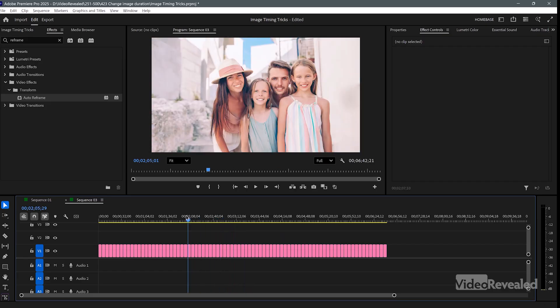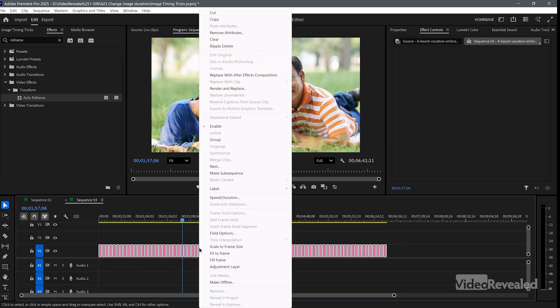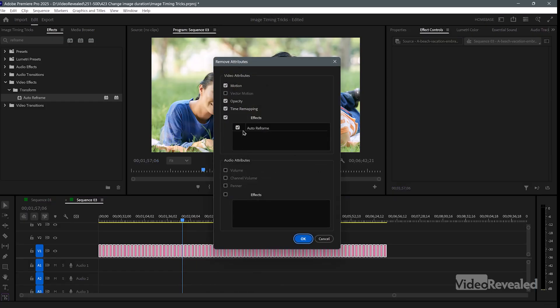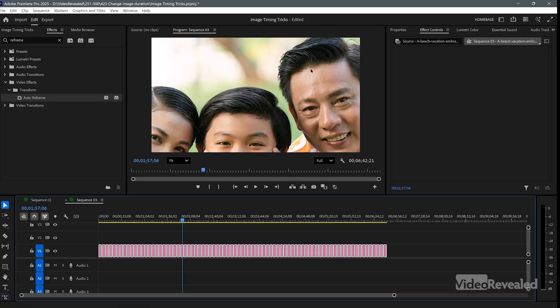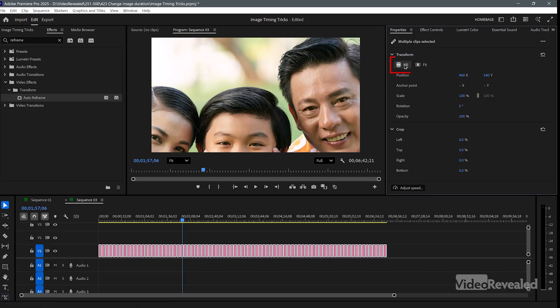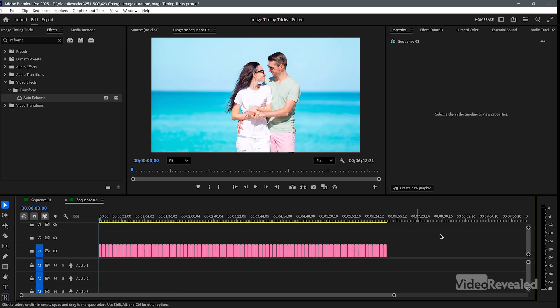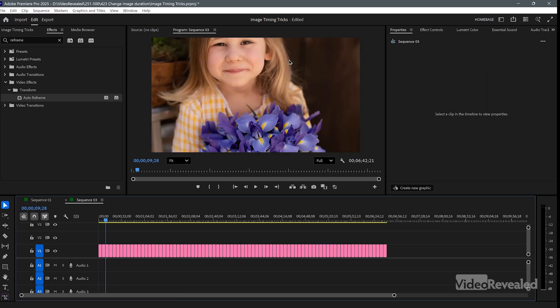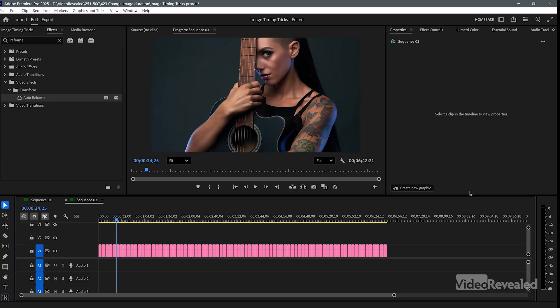The other way is to right-click, Remove Attributes, and remove Auto Reframe — then we're back to the giant unfit images. With all clips selected, go to Properties and choose Fill. The performance is much better since it's not analyzing anything, but framing won't be perfect because it's just scaling to fill without subject detection. The old behavior would give you black bars on top or bottom, which we don't want.